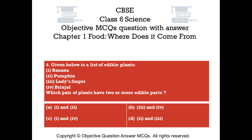Question number 4. Given below is a list of edible plants: Banana, Pumpkin, Lady's finger, Brinjal. Which pair of plants have two or more edible parts?